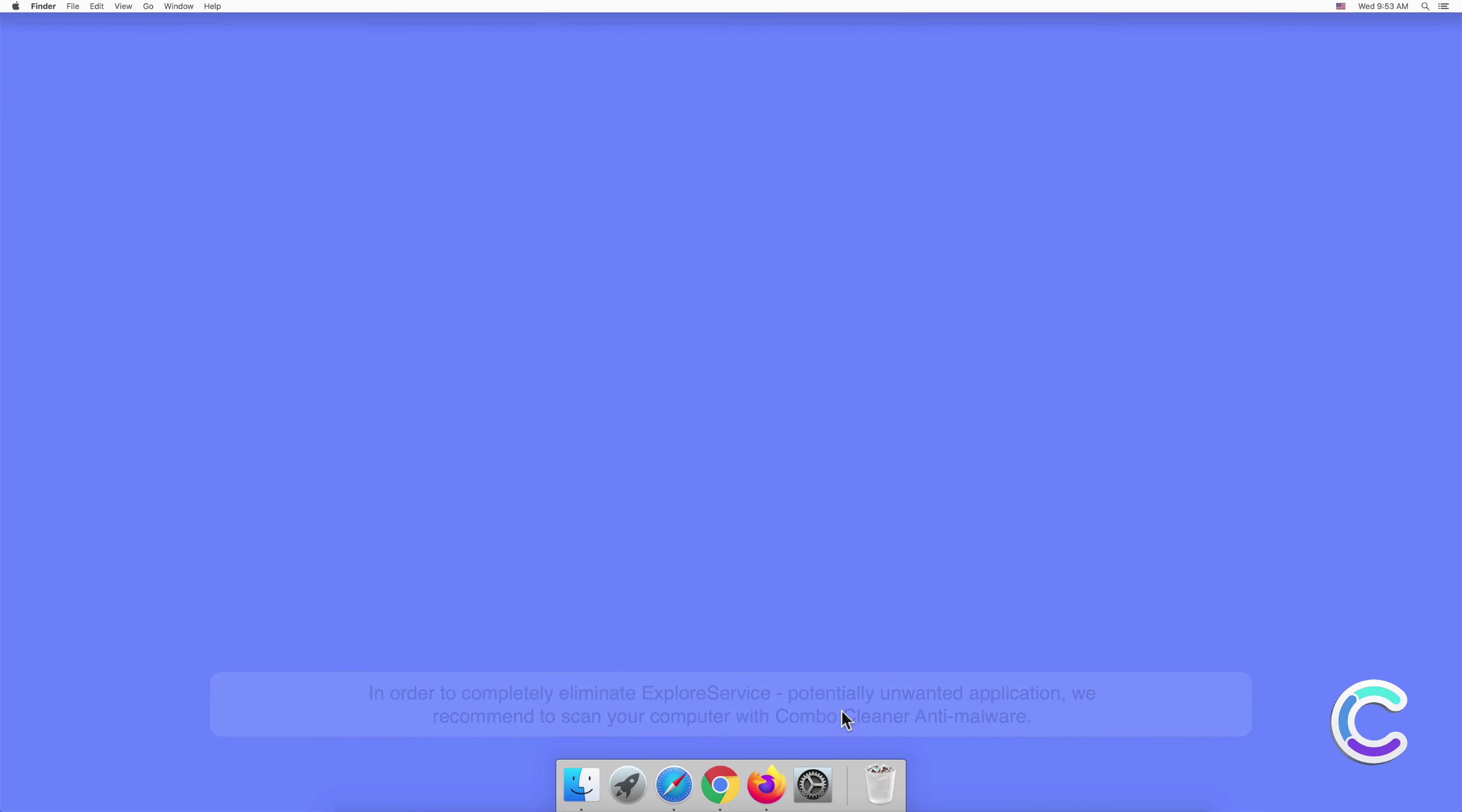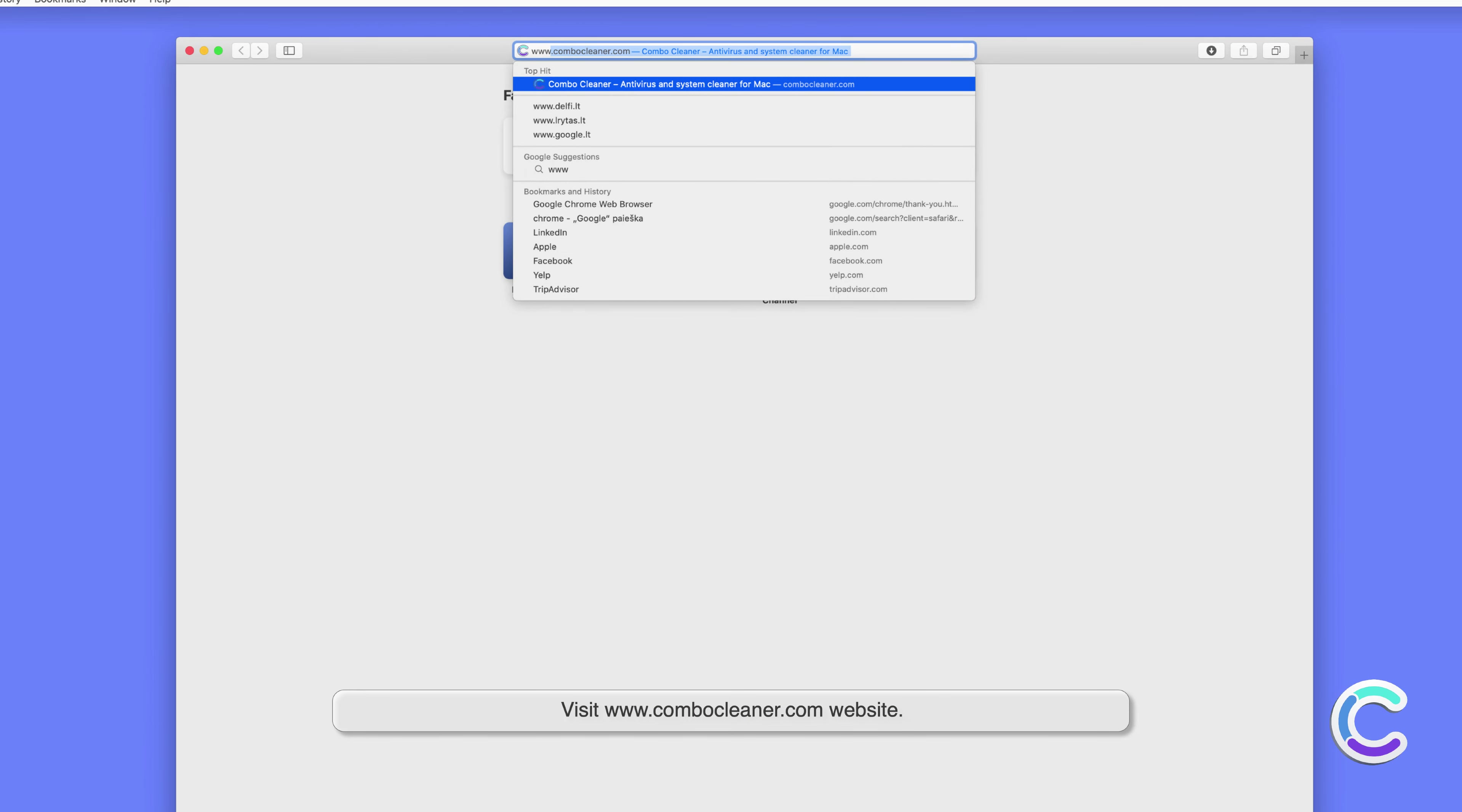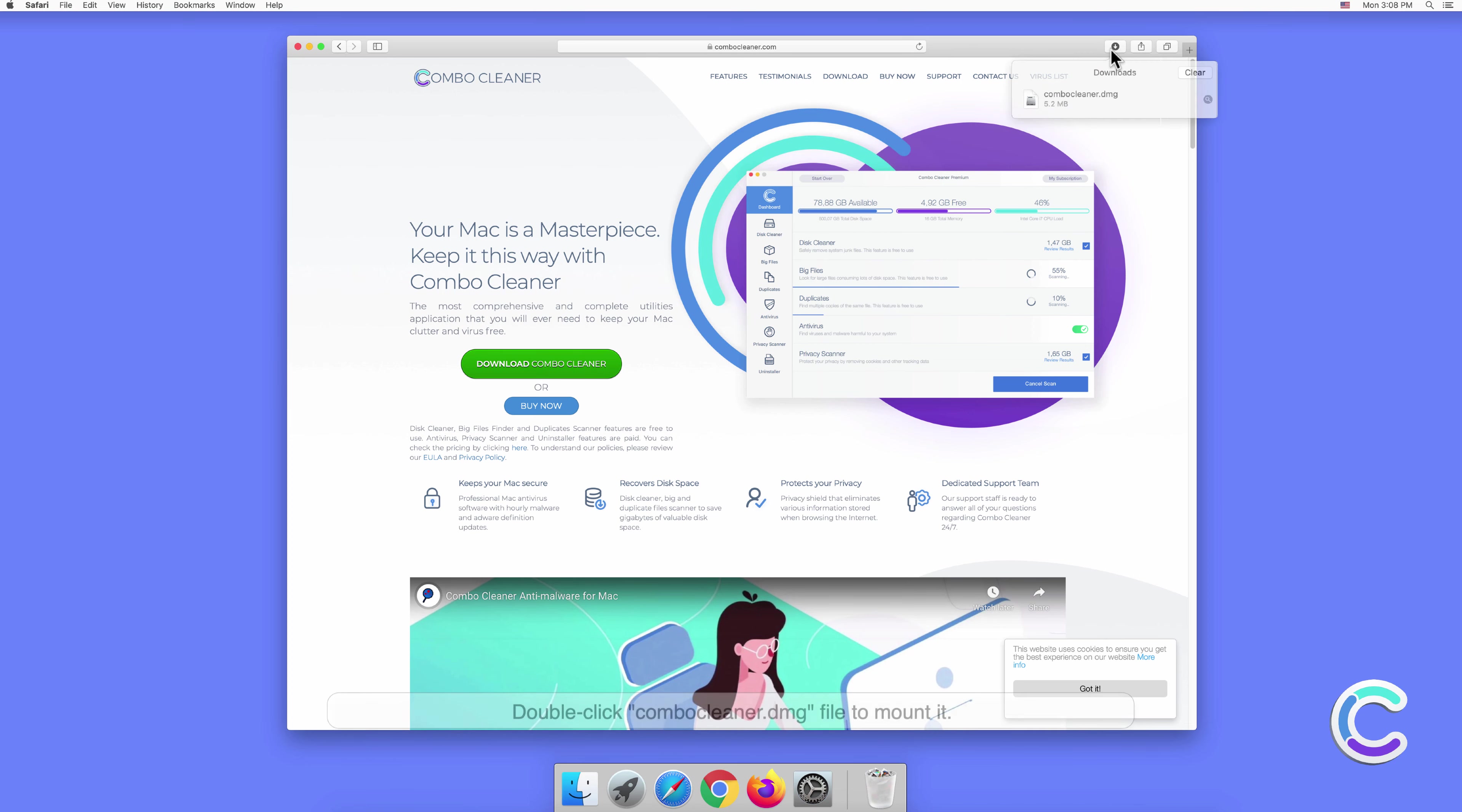To download and install Combo Cleaner, perform the following steps. Visit the ComboCleaner.com website, download the Combo Cleaner installer setup, and double-click the ComboCleaner.dmg file to mount it.